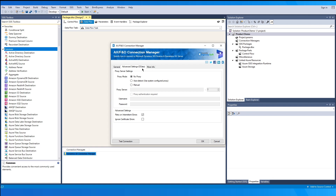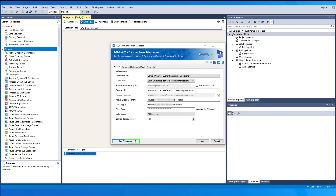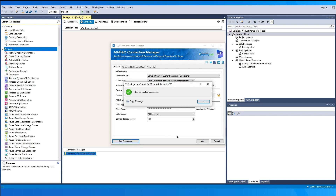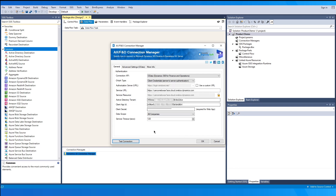Once you have all the required information entered, click on Test Connection to validate the authentication. You will get a Test Connection Succeeded message box. Now click OK to save and close the connection manager.